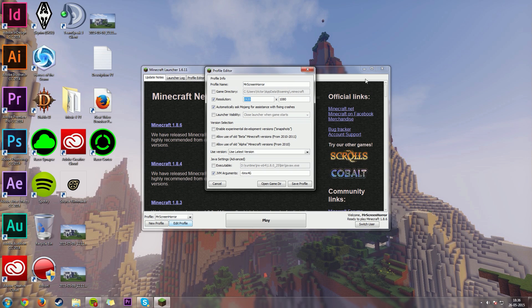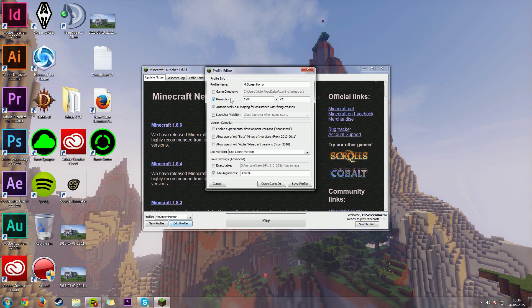But what if we were to change that? You could change it to 1280 by 720p, that's HD ready, semi-HD. And if you changed your resolution to that, you would get a lot more FPS.